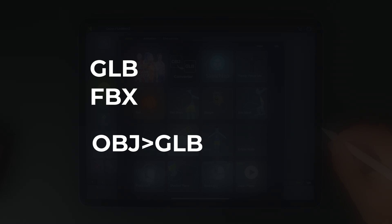However, when importing OBJ files, an extra step of converting to GLB is required.